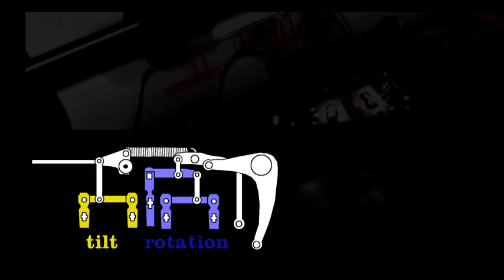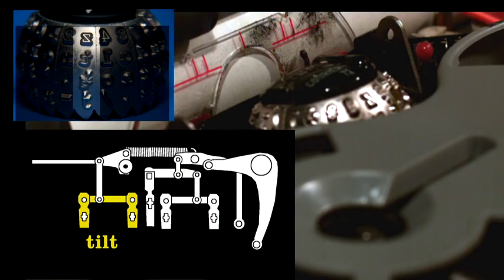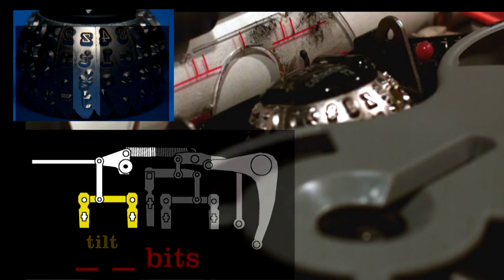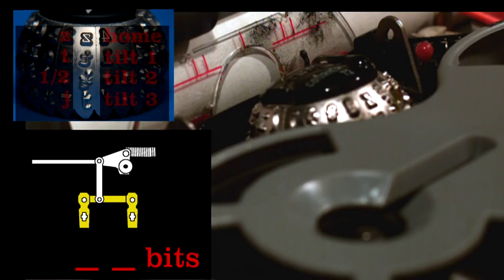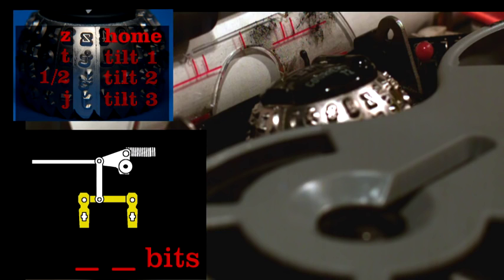Let's look at only the tilt mechanism. It requires two bits of information to access the four rows on the ball. The home position plus three tilt positions. The characters Z, T, half, and J make up the front row on the ball. No rotation is needed, only tilt.